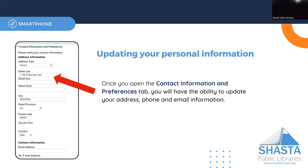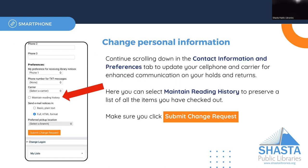From here you can update your home address or change your mailing address. You can enter an email address or an alternate email address. And if you are interested in receiving your notifications via text, you can select that here as well as choosing your carrier for your phone.